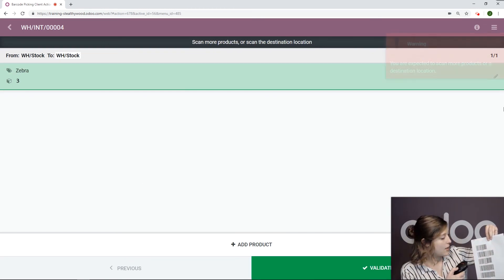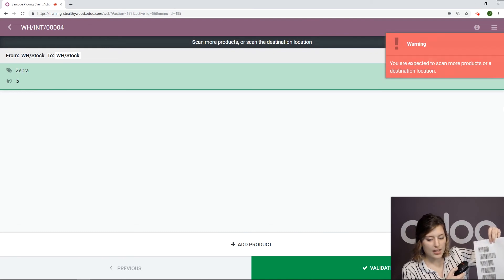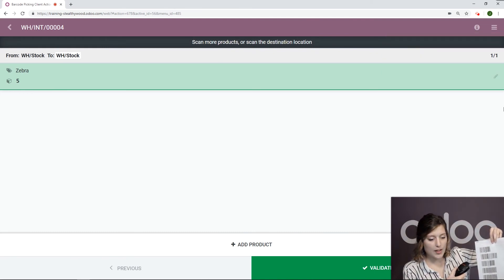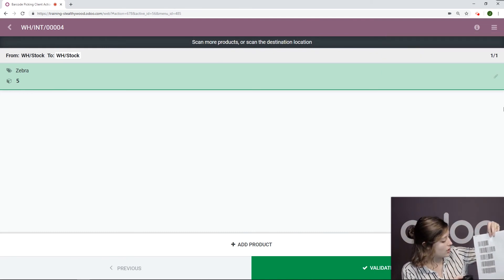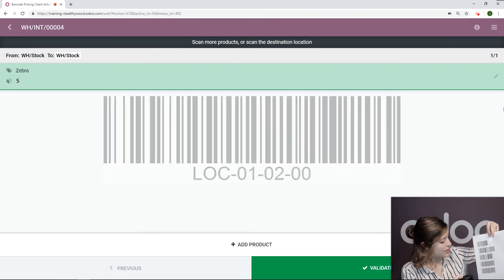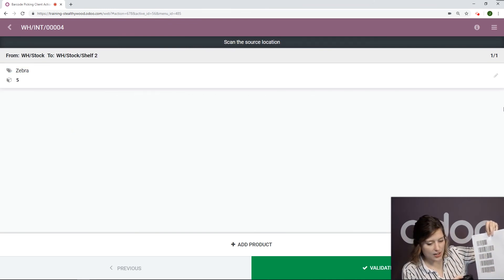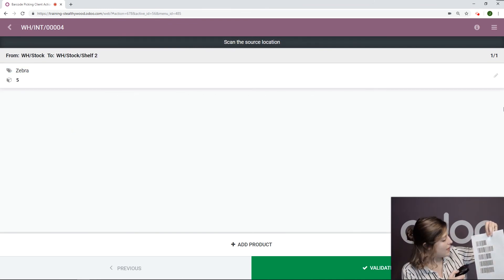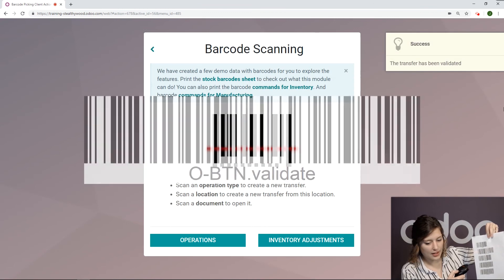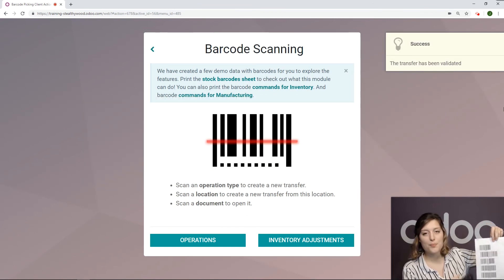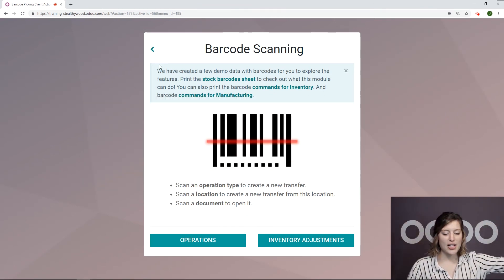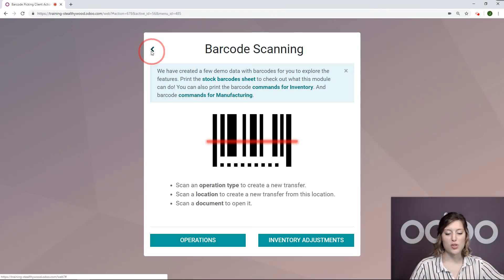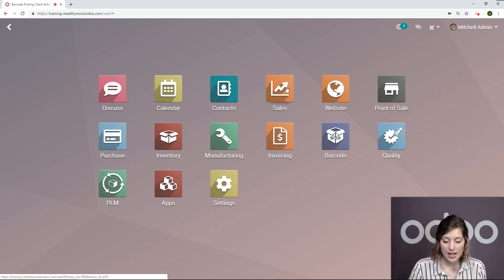Let's say I would like five of this product to be moved to the shelf 02. I scan the shelf and then I validate. Boom, just like that.